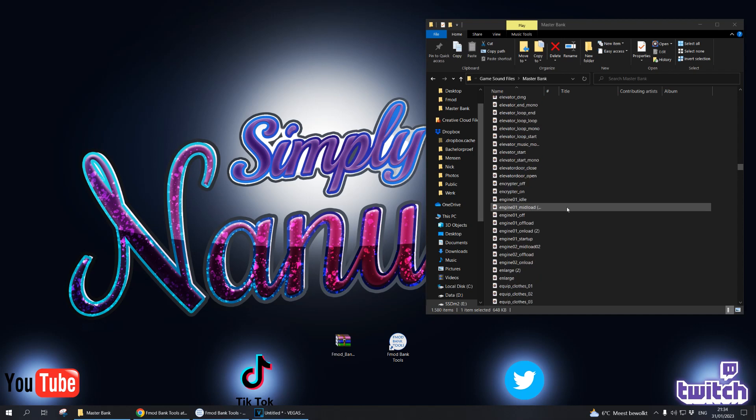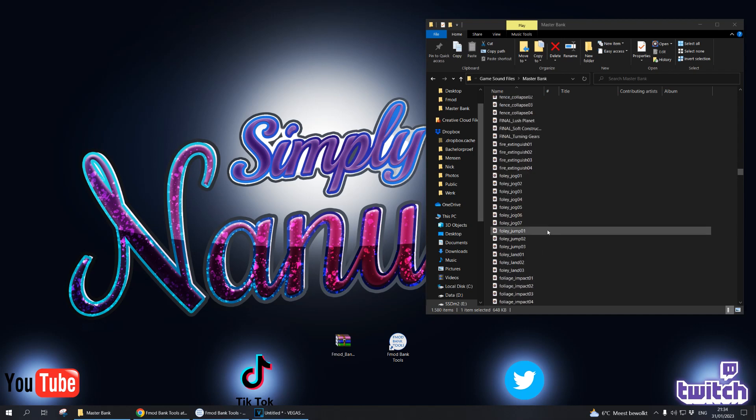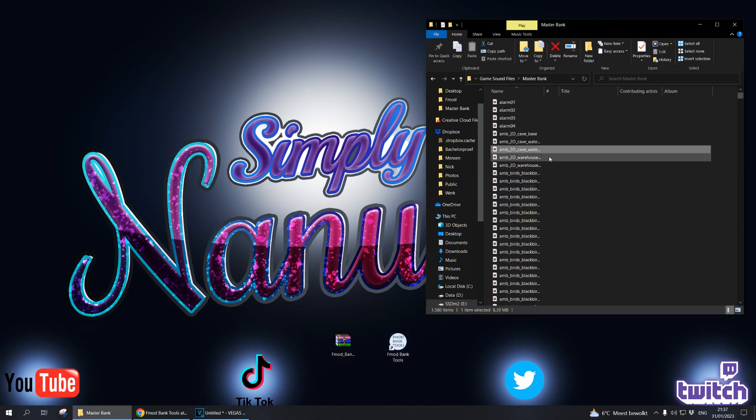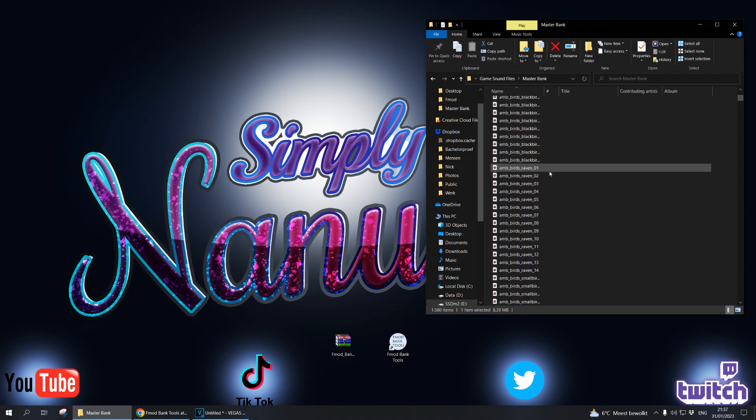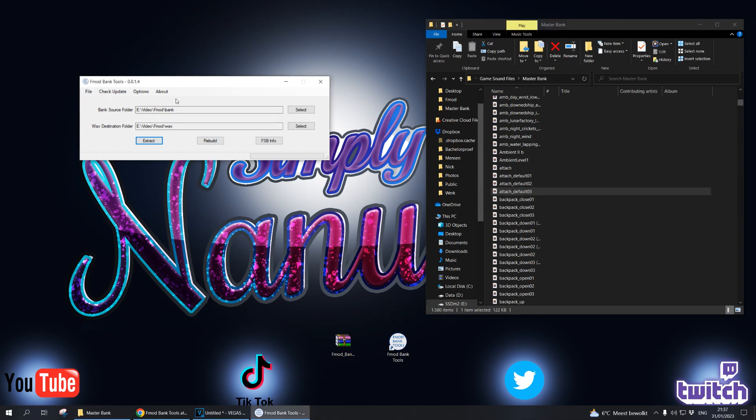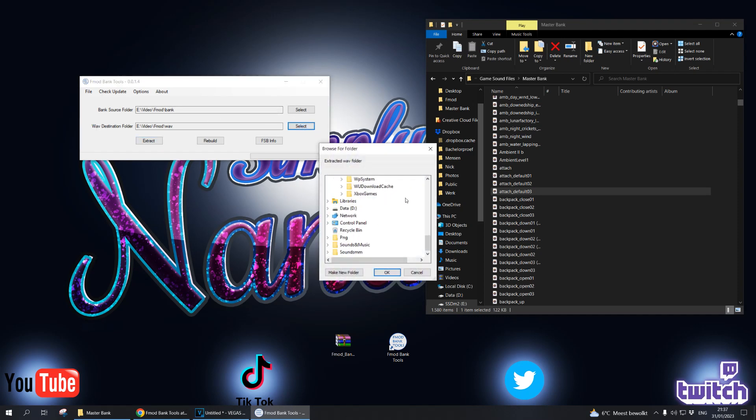Once you are happy with all the changes you made and all the cool sound effects you created, all we need to do is rebuild it. Same thing, we need a bank source folder and we need a wave destination folder.